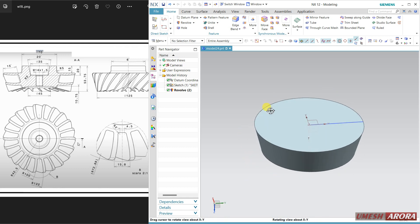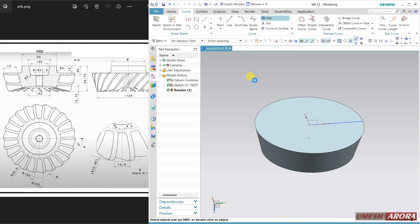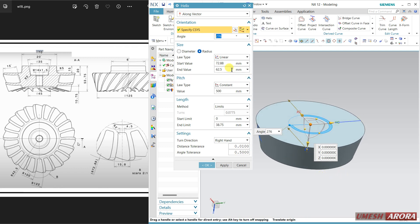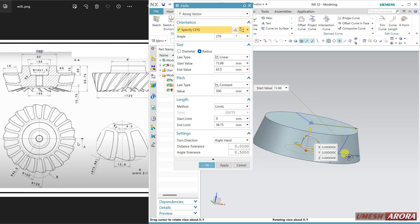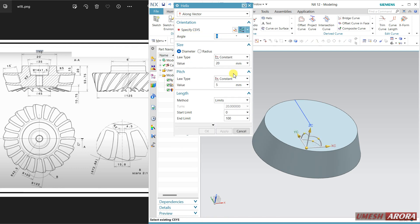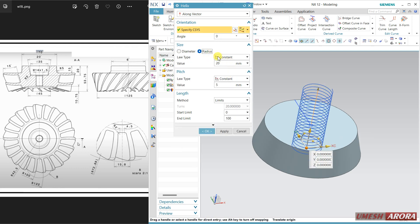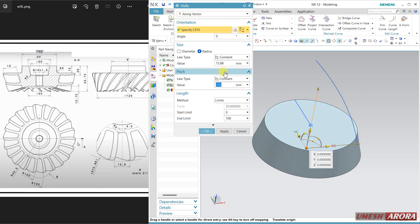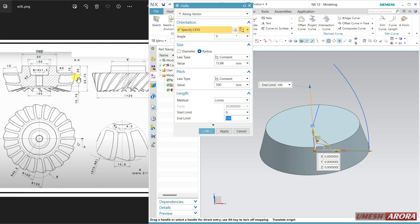Now I need this curve, and for this curve I am going to use a helix. Go to helix. The start radius — because it is starting from the lower side — is 72.88. Enter the radius as 72.88, click. The pitch is given as 500, so change it to 500. The height is 53.75 minus 15.